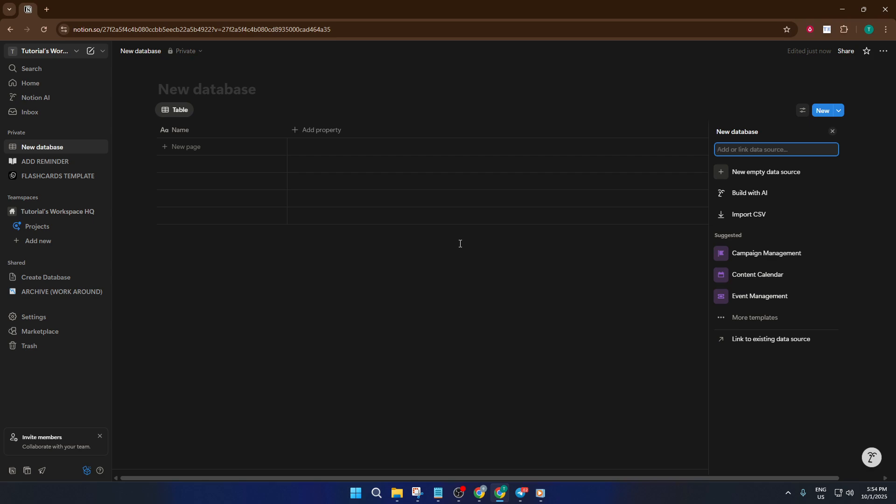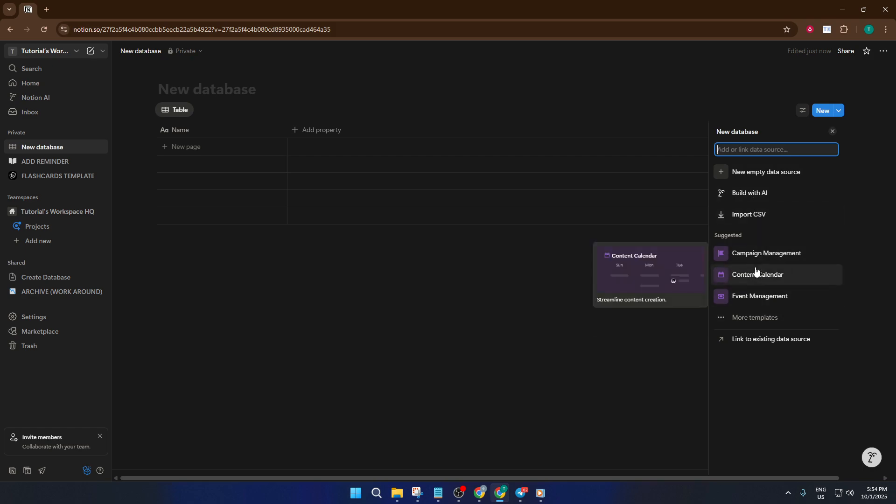At this stage, don't worry if you're not sure about every property you might need. Notion makes it super easy to adjust and add things later. The idea is you're constructing something that fits you perfectly, like custom shelving for your ideas.